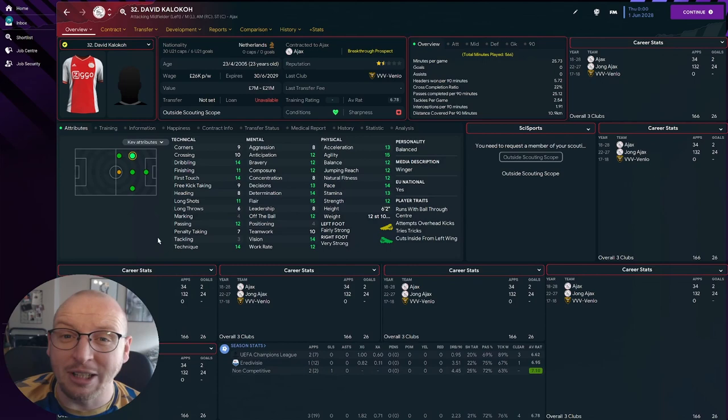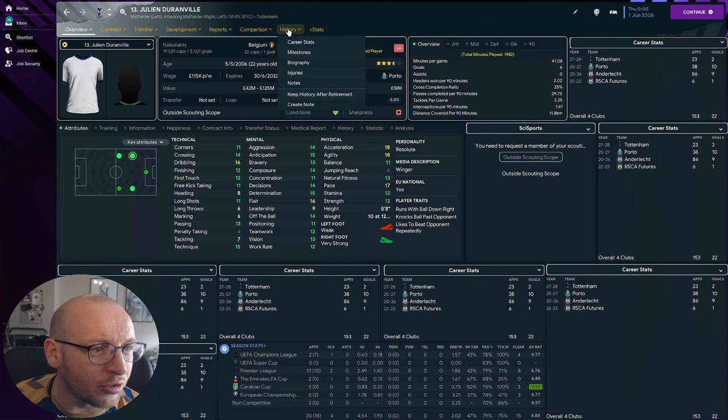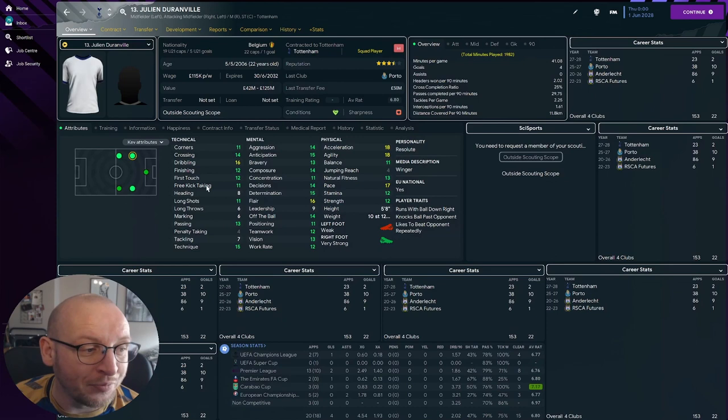So the next three have all gone to England. Julien Duranville, very talented Belgian winger, ended up going to Porto first for 26 million, and then Tottenham picked him up for 50 million. Now value between 42 and 125 million, very talented and definitely developed into someone you want to pick up.